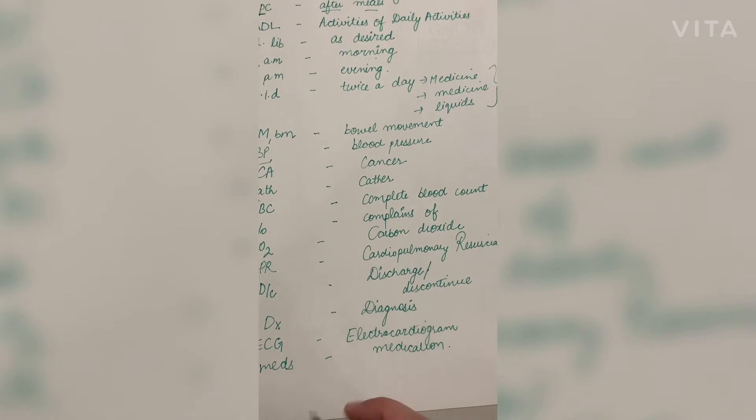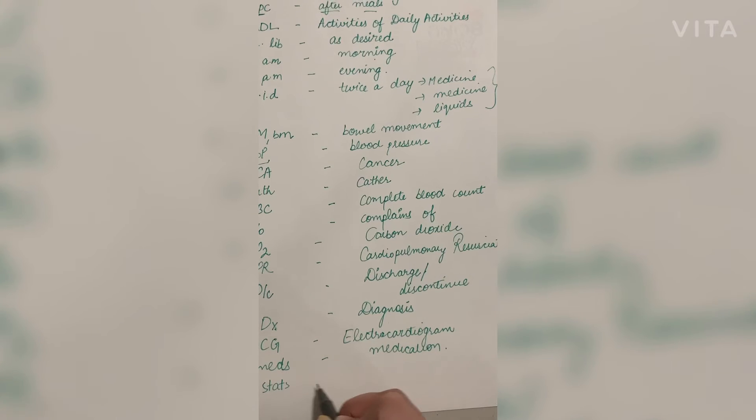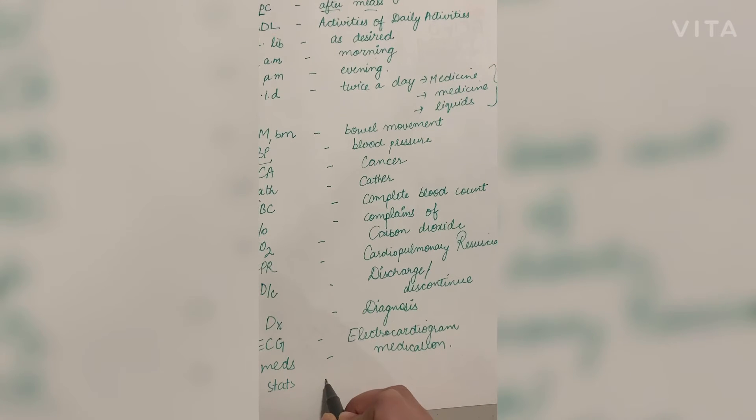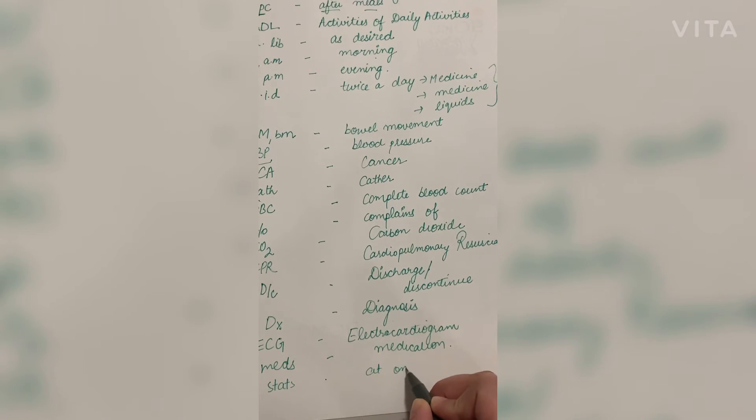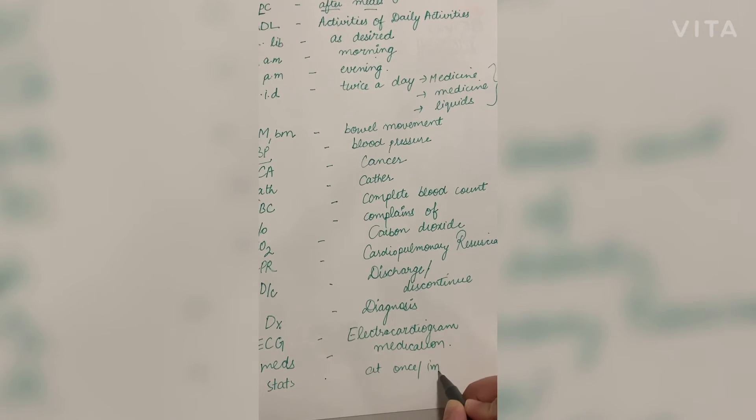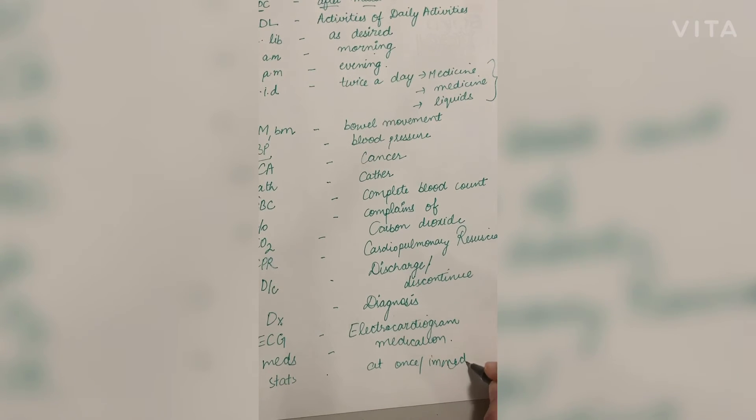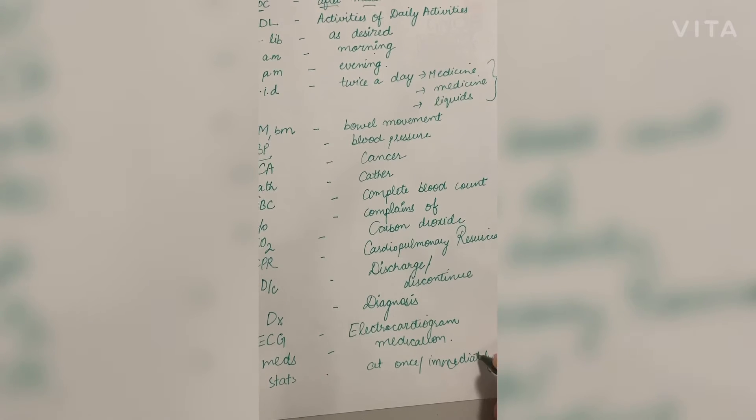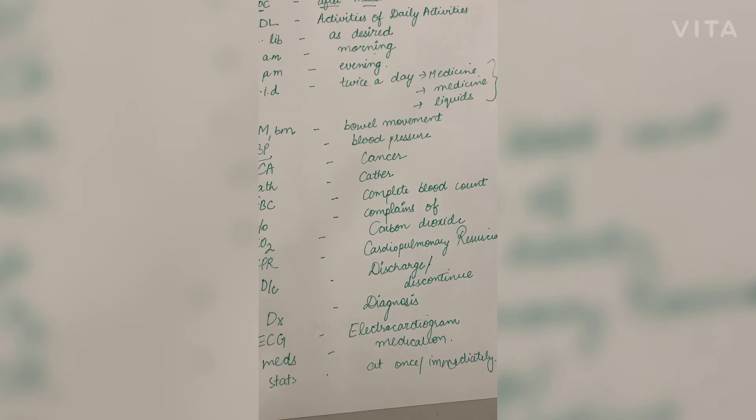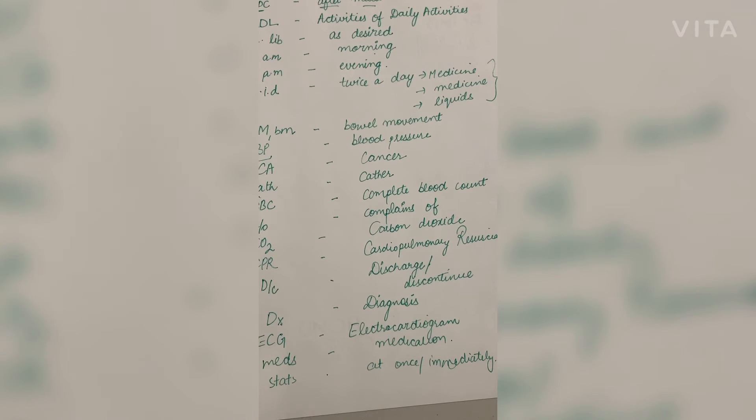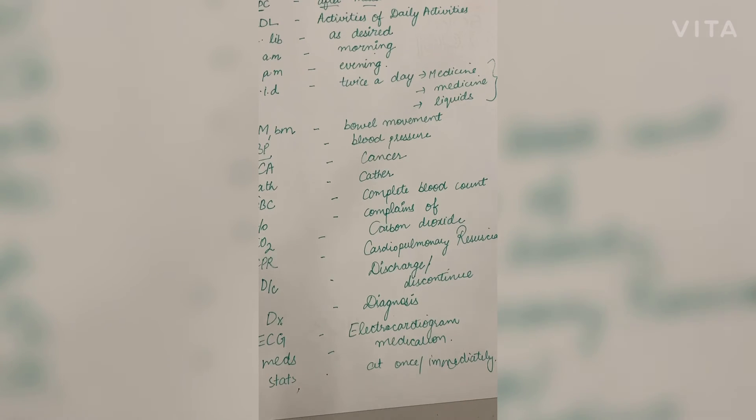Next is STAT: at once or immediately. This term is usually emergency used when the patient is in emergency or have any certain medical condition.